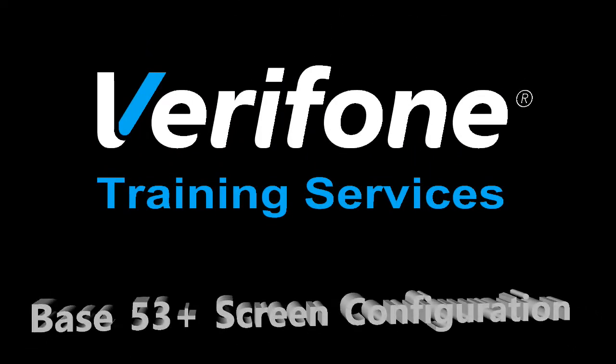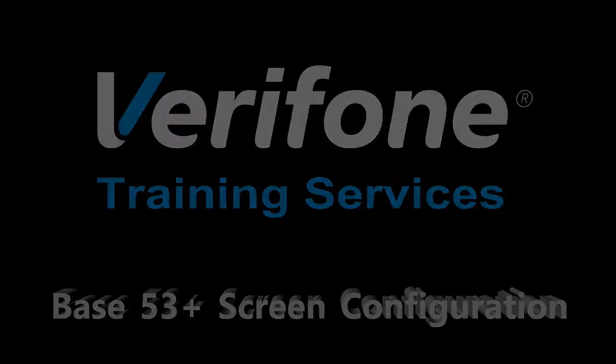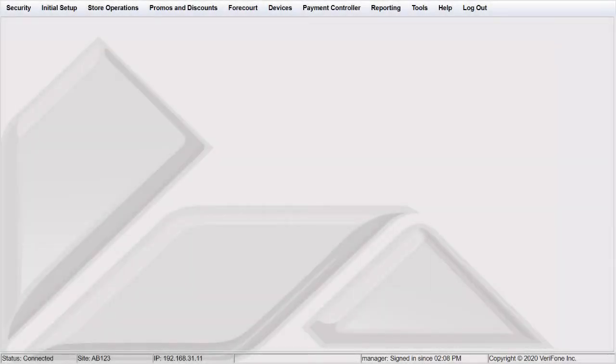Base 53 and Higher Screen Configuration. After the panels are created, create screen selections and assign the panels. There can be a maximum of three panels on a screen.